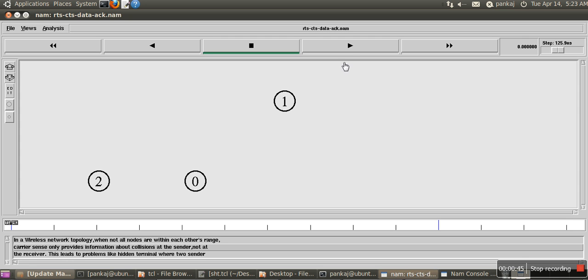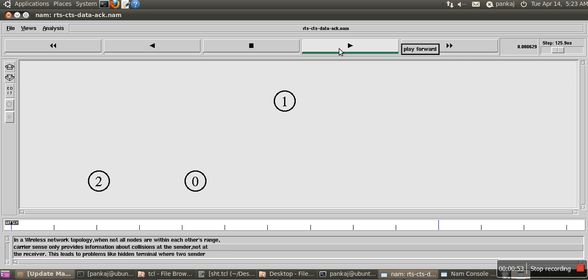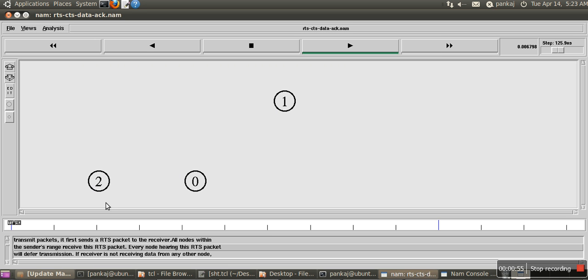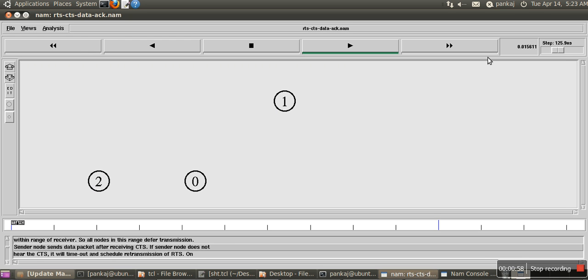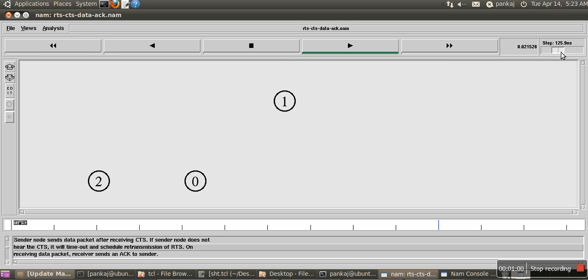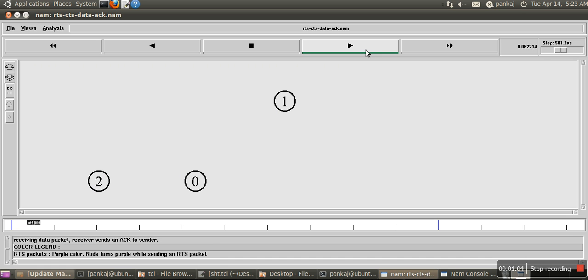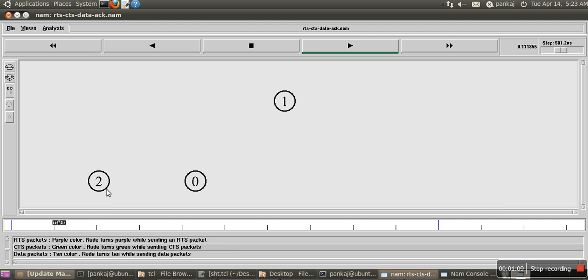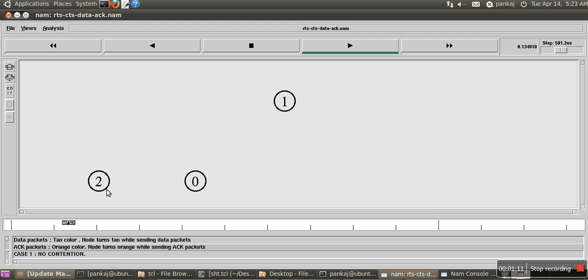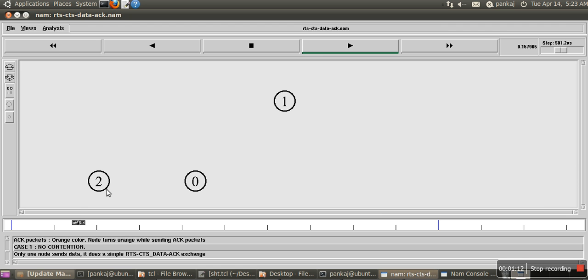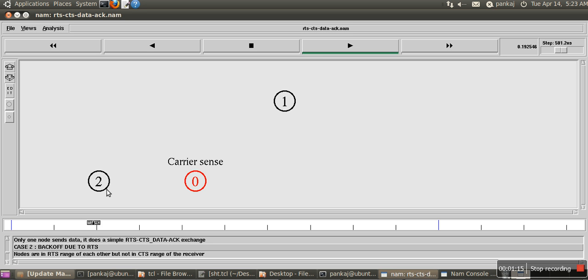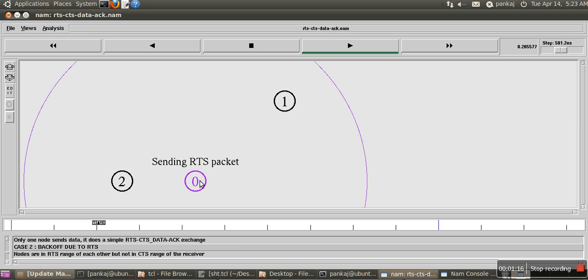In NS2, we have written a script with three nodes: 2, 0, and 1. Now we are looking at their transmission. Let's increase the time. Okay, so here...